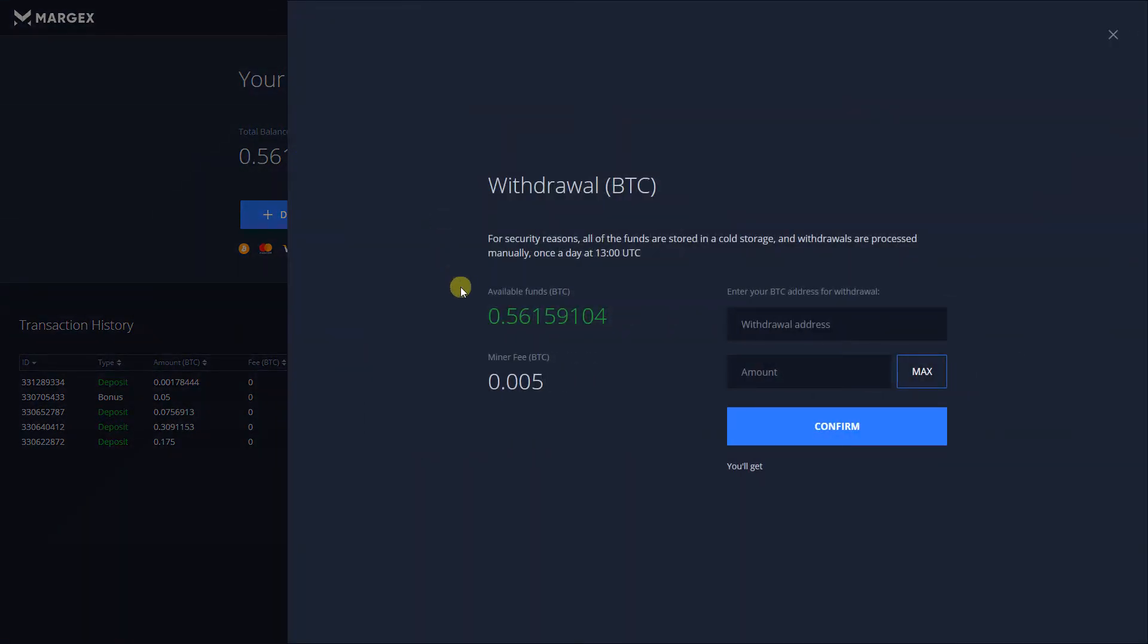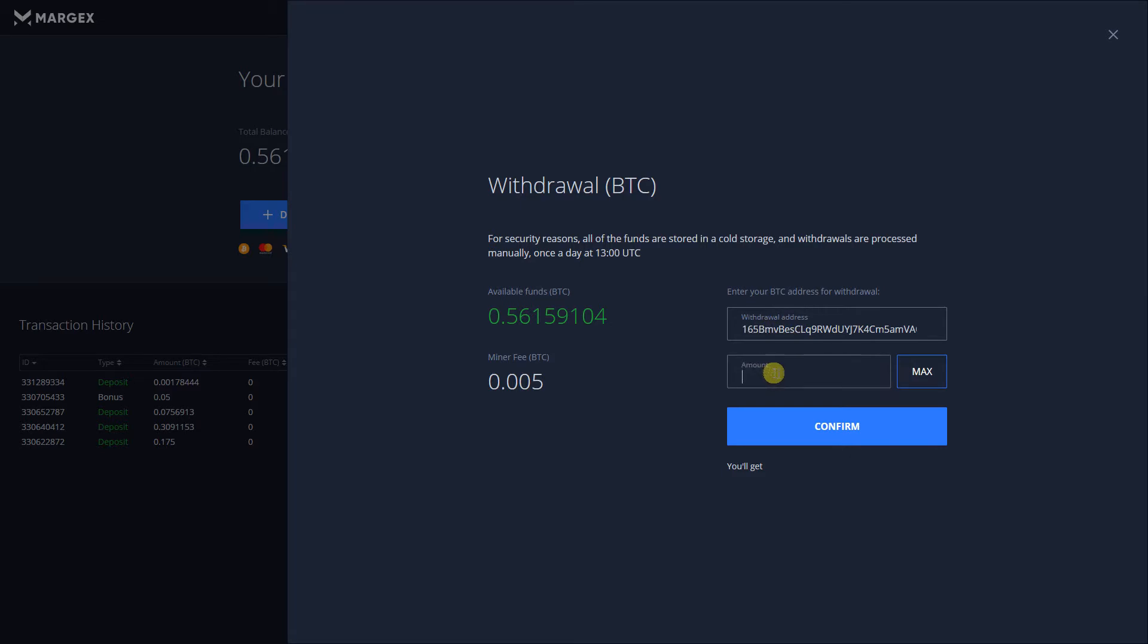Pay close attention that you're able to withdraw only Bitcoin. Fill out the form by entering your Bitcoin address and the amount that you're willing to withdraw. It should be equal or less than the available balance.